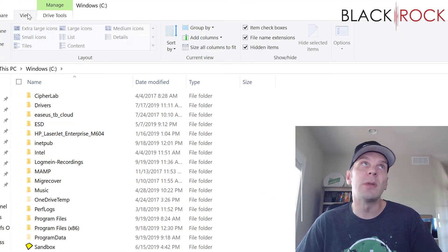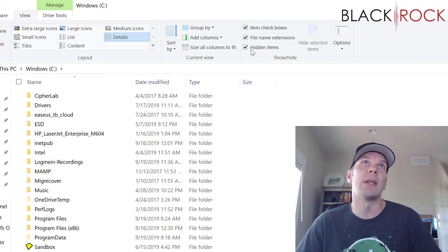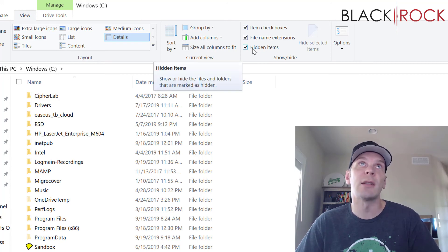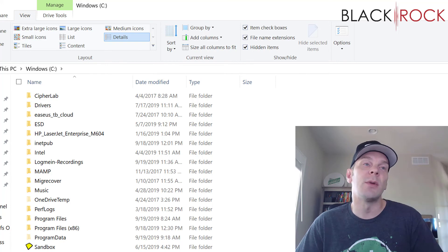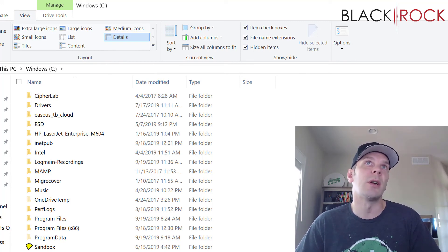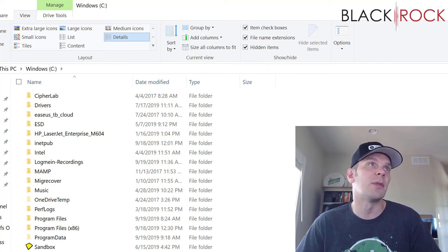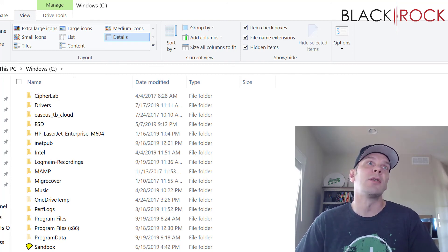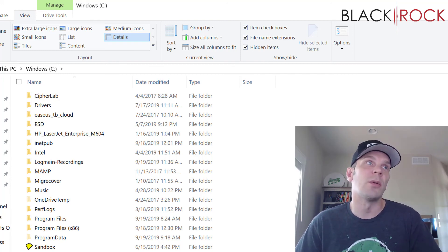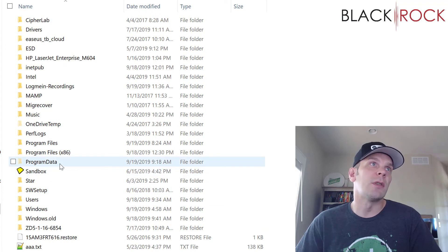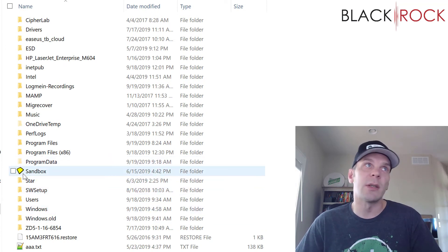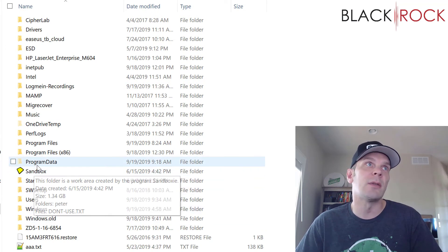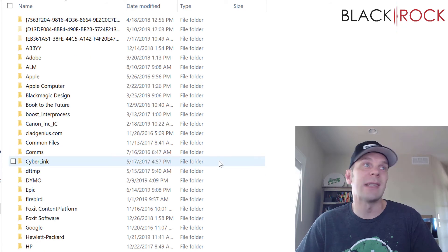If you do not see program data here, then up on your view tab, you will want to make sure that hidden items is checked. You want to be able to see hidden items. If you are not in Windows 10, you will probably want to look up how to display hidden items in whatever Windows you are on. It's too many to go through at the moment. But once you can see your hidden items, you can see program data is a little bit ghosted out. So I'm going to double click on program data.